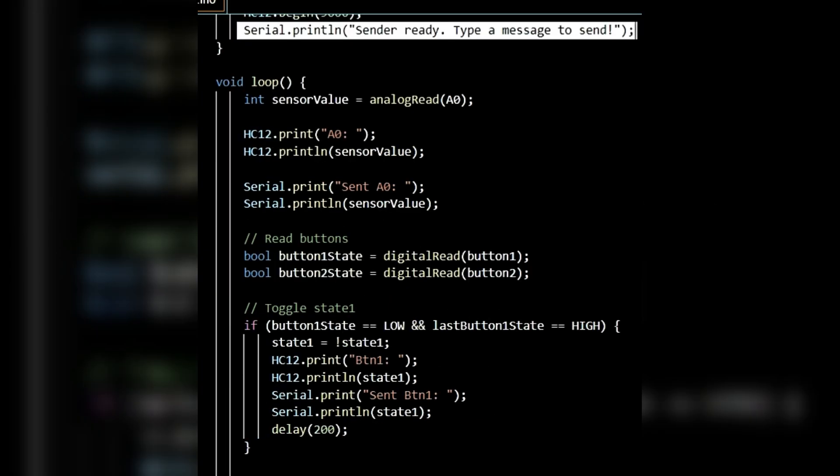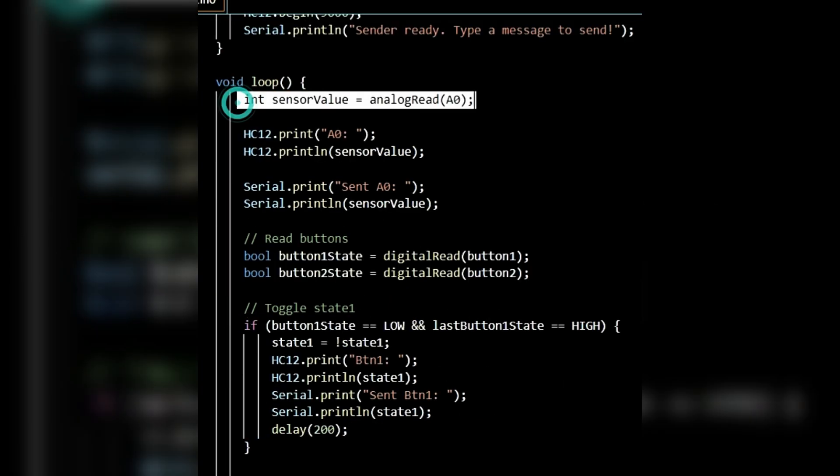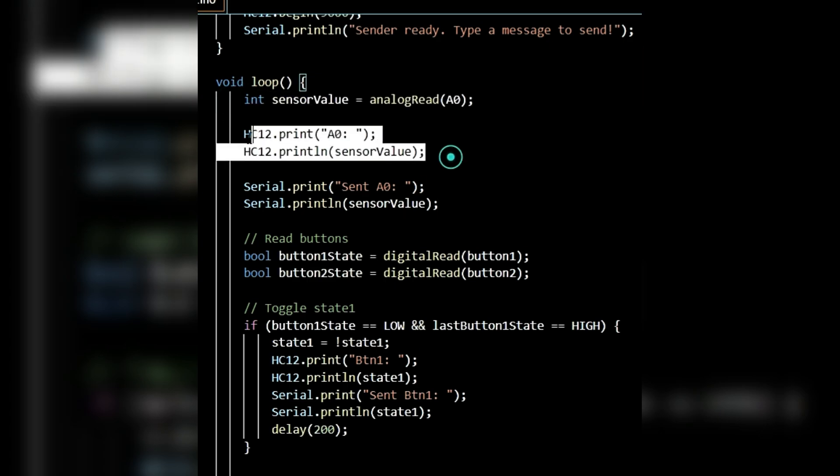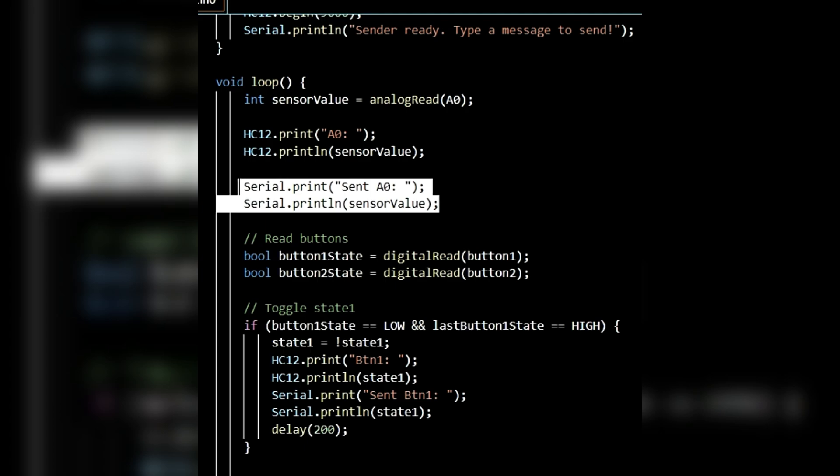Inside the loop function, I've created an integer variable sensorValue which stores the analog reading from pin A0. I've then printed this sensor value to the HC12 serial so that it gets sent to the receiver. At the same time, I've also printed the same value on the serial monitor.